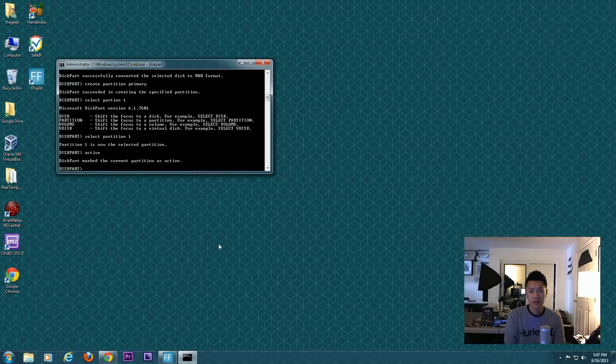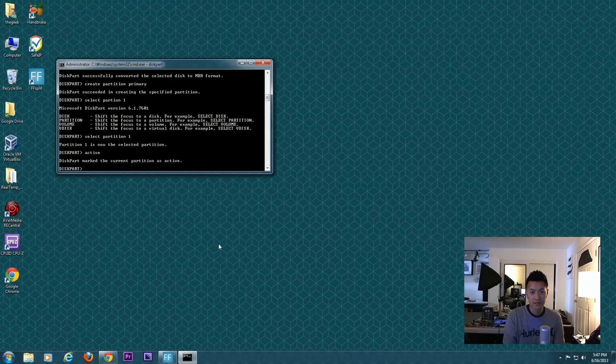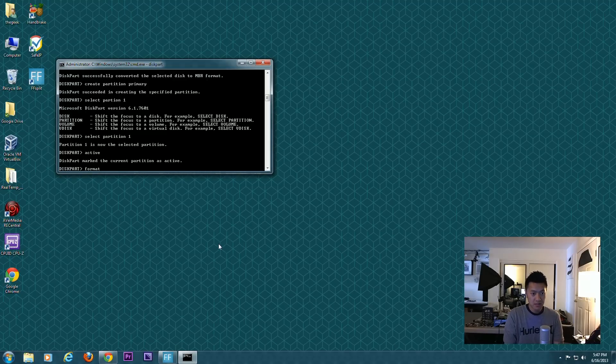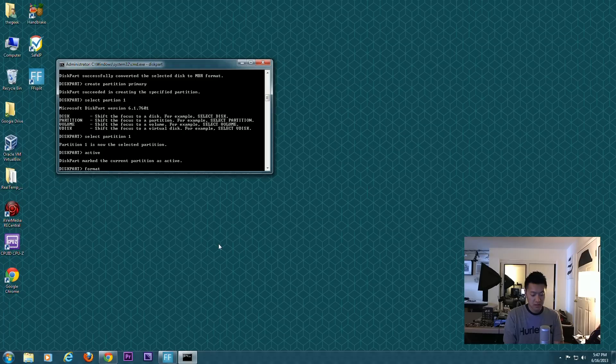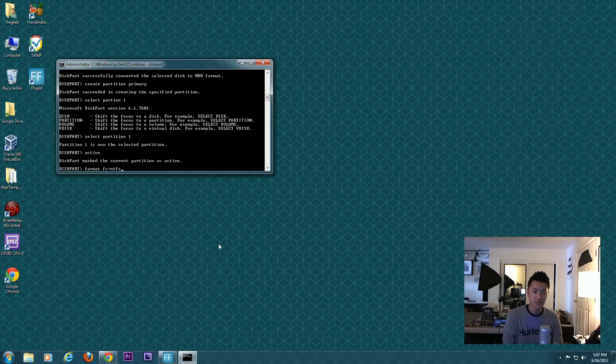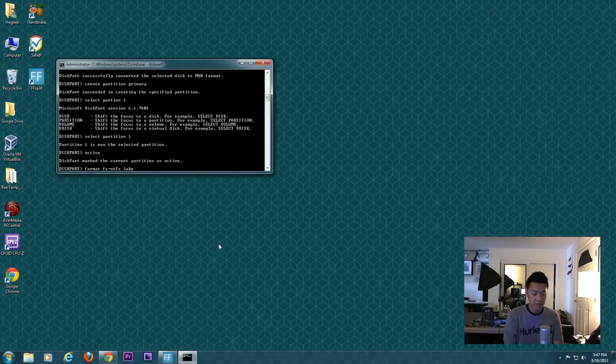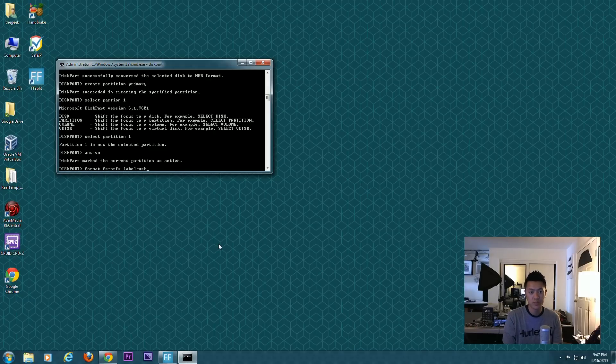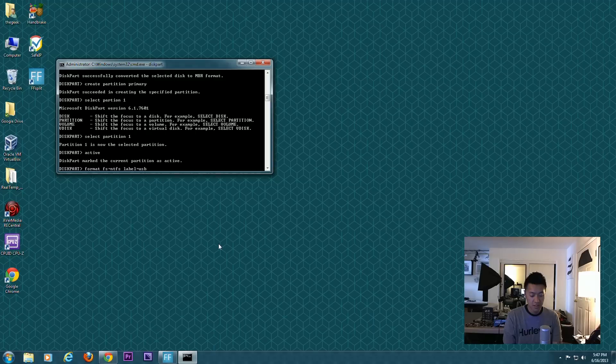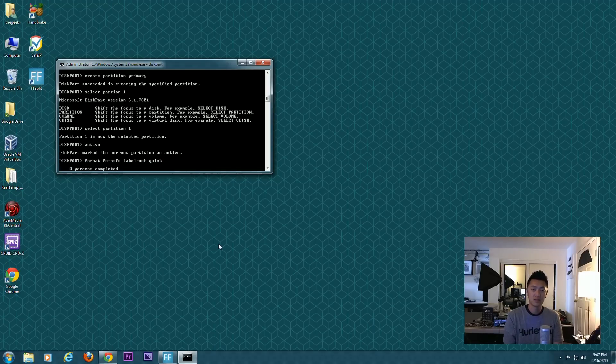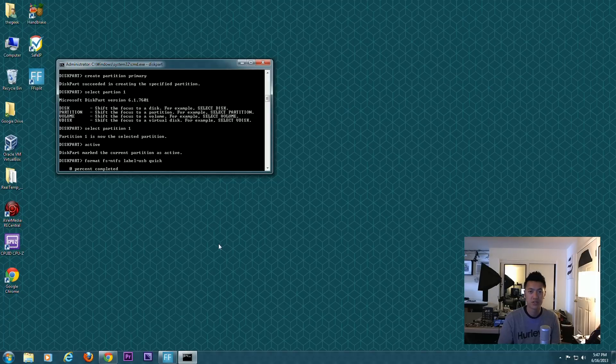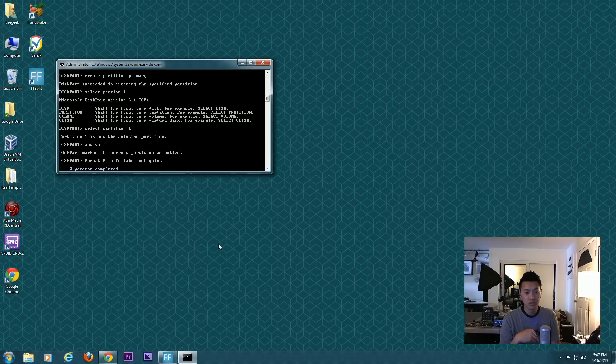Now our partition has been selected. We're going to make it active, so type in active. Now that it's active, we're going to format. This is format space fs for file system equals NTFS, or you could do FAT or FAT32 or exFAT. Then we're going to label it—label equals USB, call it USB for whatever reason—and then we're going to make it quick.